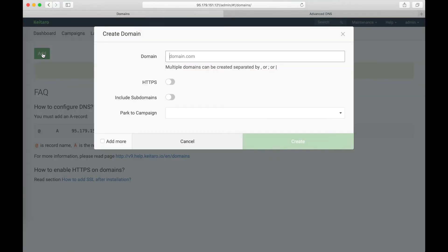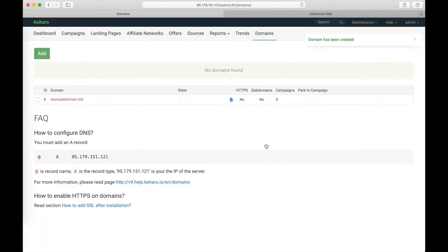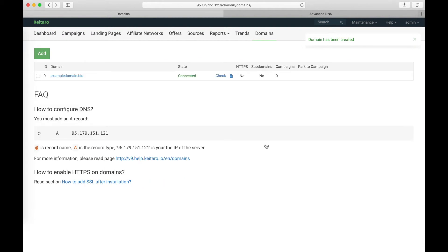Click on Add domains. Insert your domain. And save changes. As we see, the domain is connected. Everything is done.